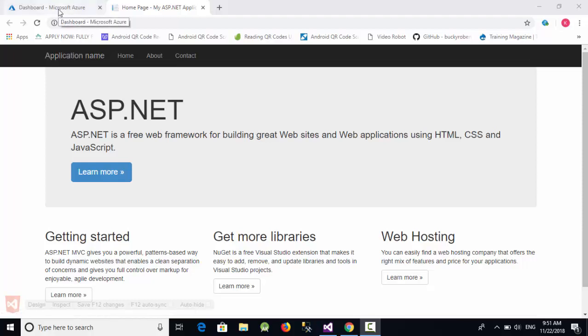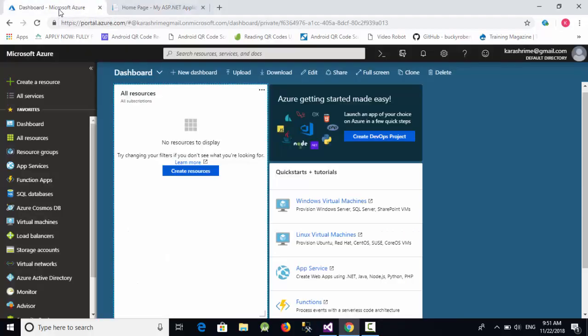When you go to the dashboard, you'll see something called Create Resource. First, you should create an account in Microsoft Azure. It's very simple - just go to Google, search for 'create account in Azure,' and you'll get the link. You can register your free account for 30 days.